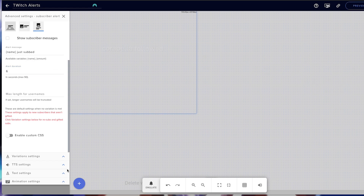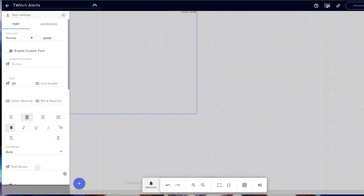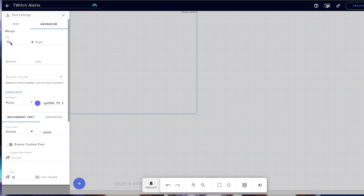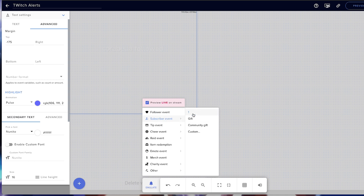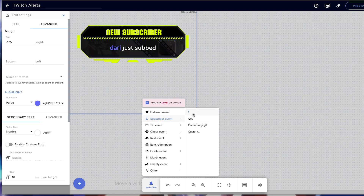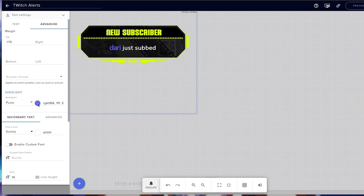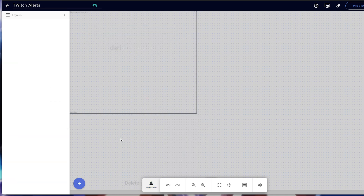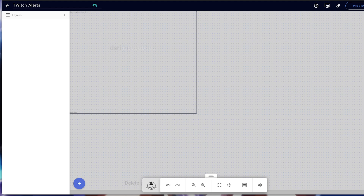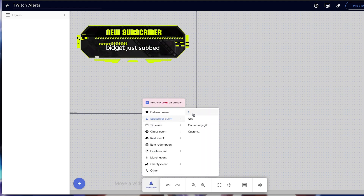Then we're going to scroll down and go to text settings. We're going to make this just a little bit bigger — maybe 35. We'll go to advanced. We'll remember we did 175 before, and we're going to test it. Here we are — it's centered exactly where we want it to be. The color again you can change to whatever you want; I'm going to leave it at white. And here we have it — Bridget just subbed.